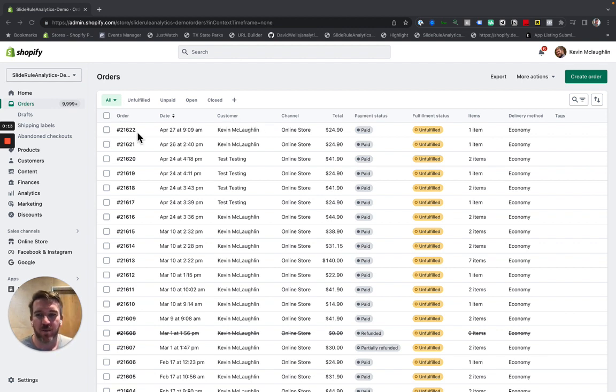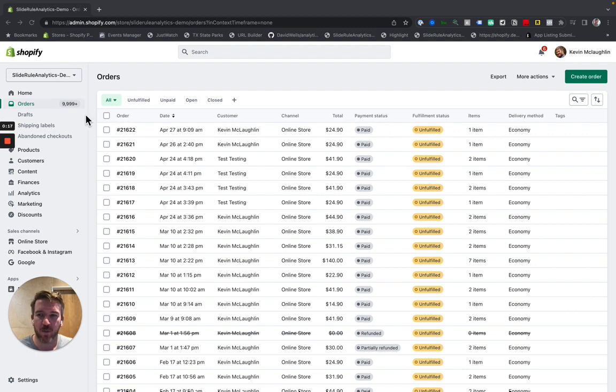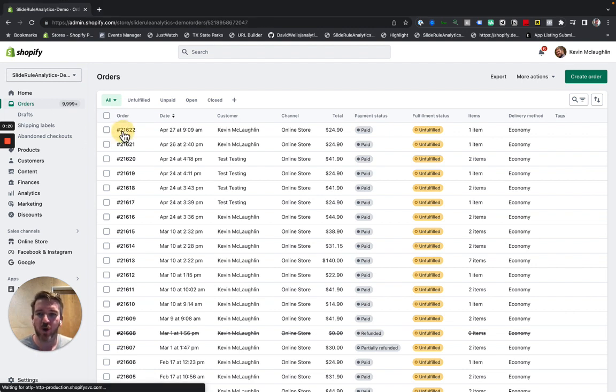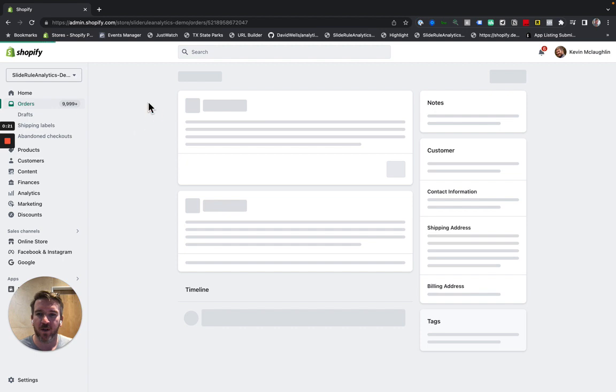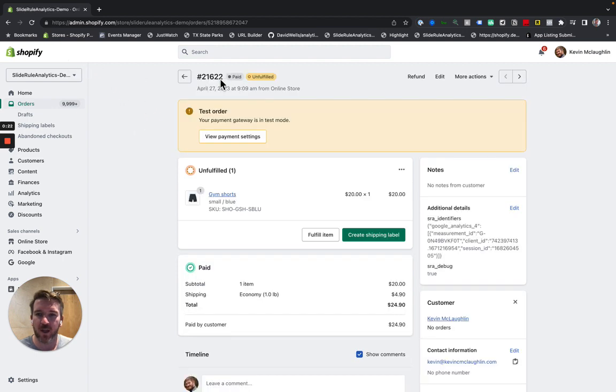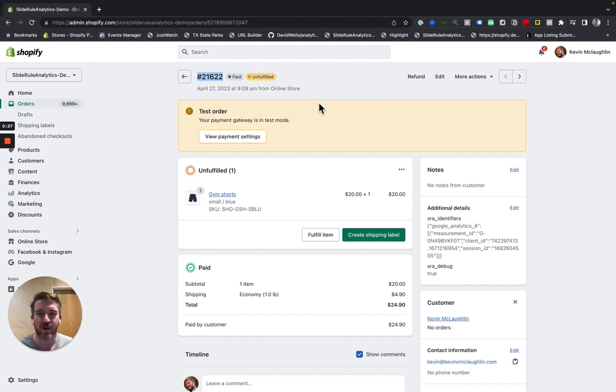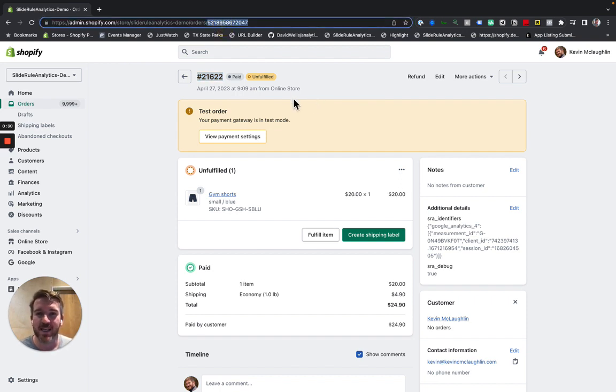So if you come into your Shopify store and you look at your orders page here, you'll see that the orders here shows an order number that looks like this. This is the order number in Shopify. It's not the order ID. The order ID is this in the URL.